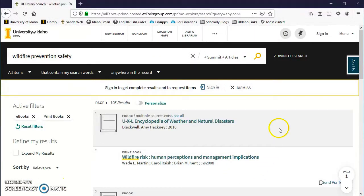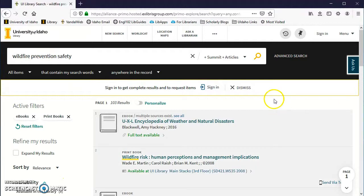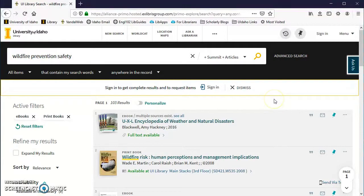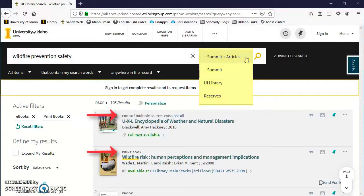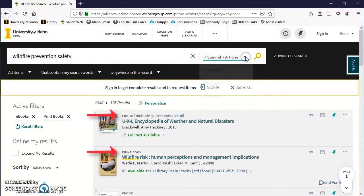You can also limit the search to books by using the dropdown next to the search box. Choose UI Library for just the books we own and Plus Summit for books we own and books available through Summit. The entries will now say book or ebook next to the titles.